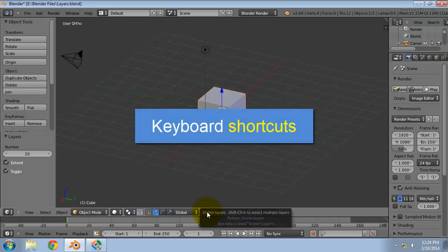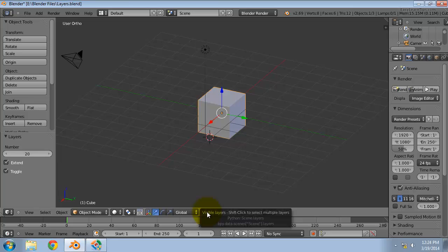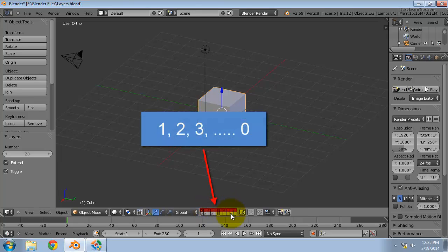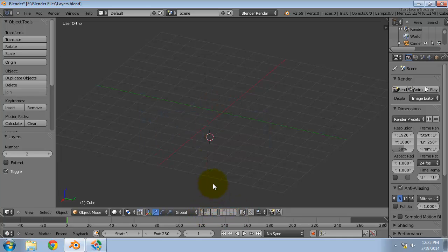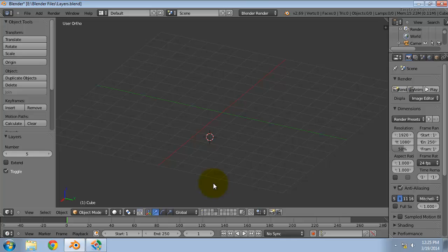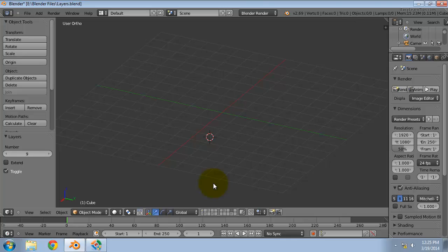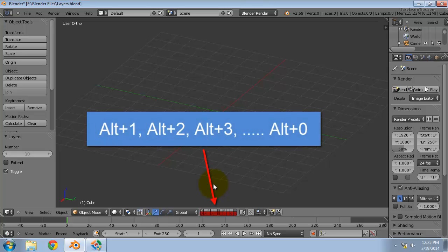To select layers via keyboard, press 1 to 0 on the main area of the keyboard for the top row of layers, and ALT plus 1 to ALT plus 0 for the bottom row.